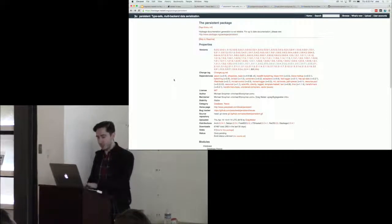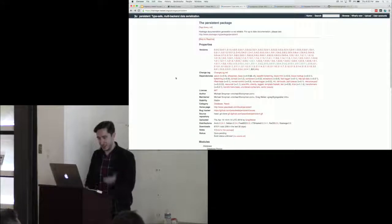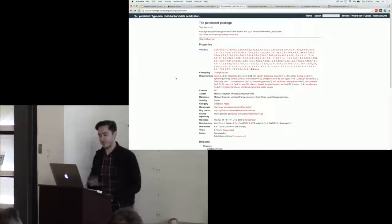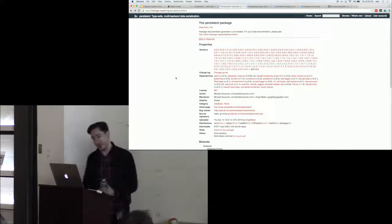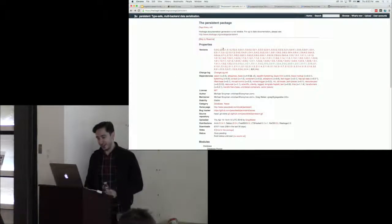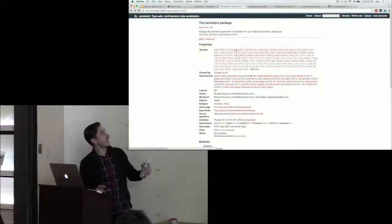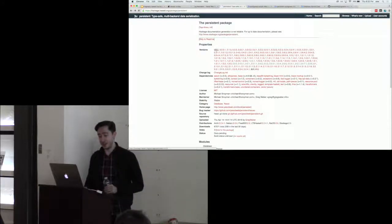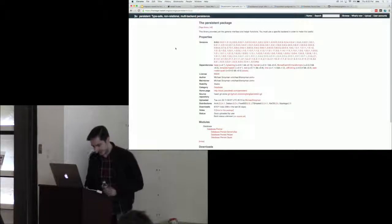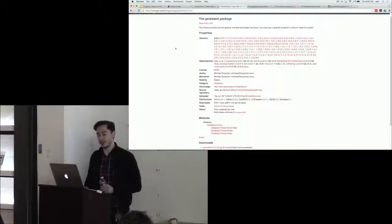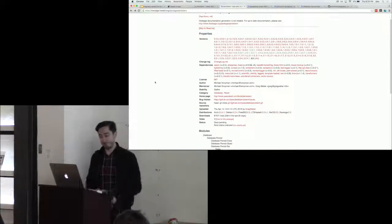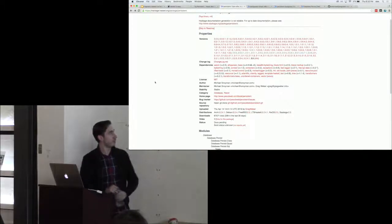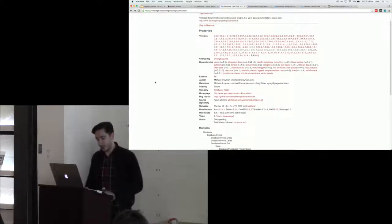Let's go over the skill set from last time — how do we identify if a package is good? Persistent has a lot of versions: the very first is from 2010, so it has been maintained for many years. It's developed by Michael Snoyman and Greg Weber, who are very well-known authors in the Haskell community. That's another thumbs up.